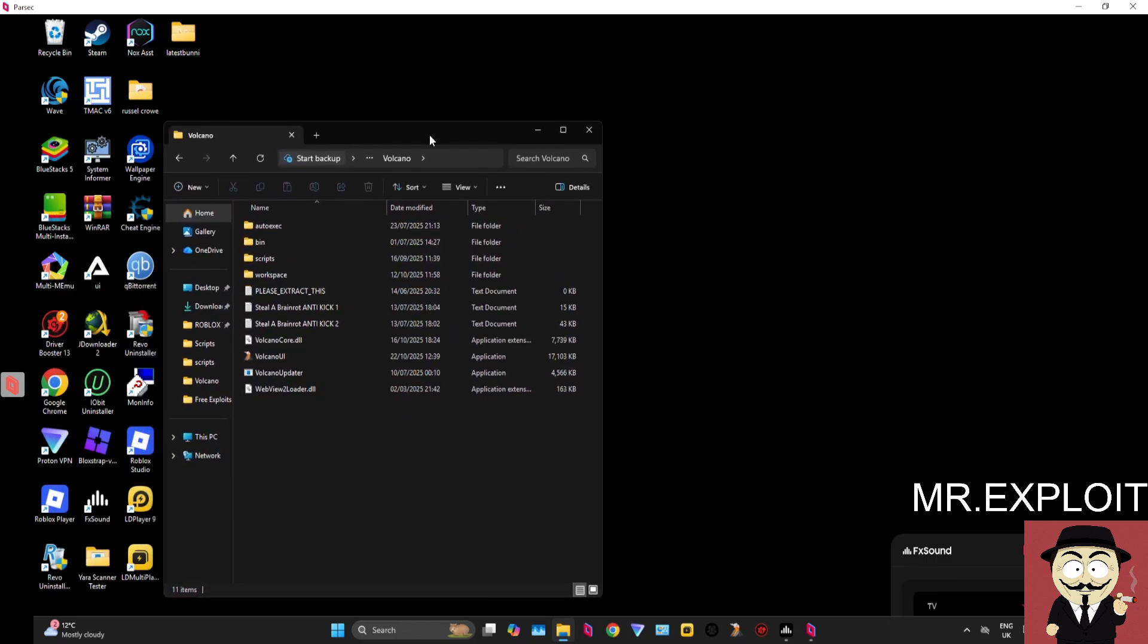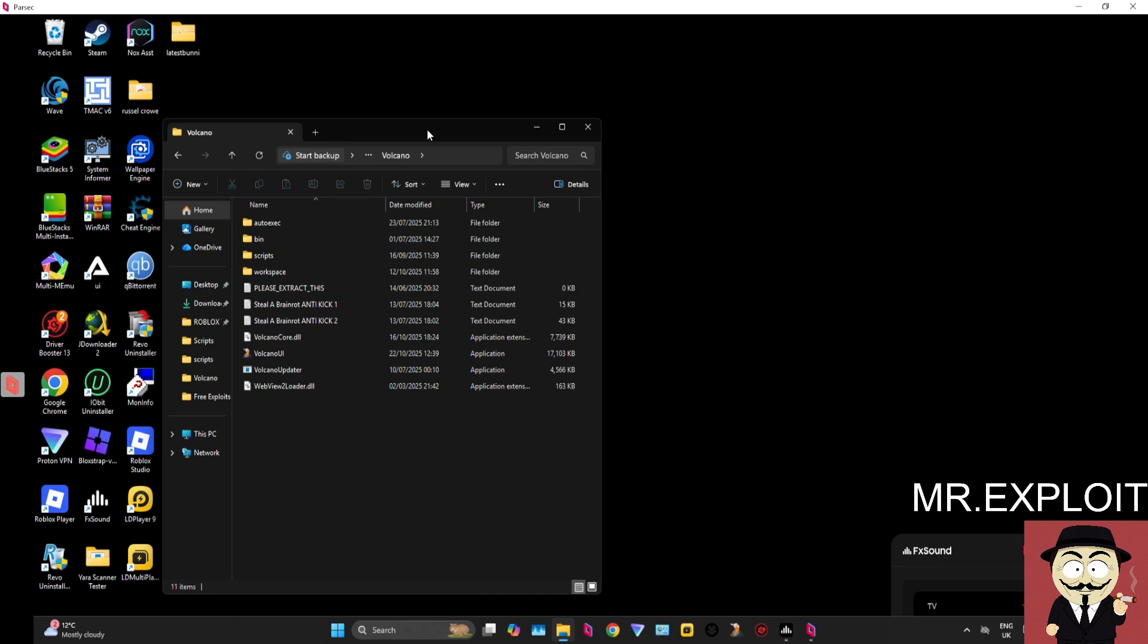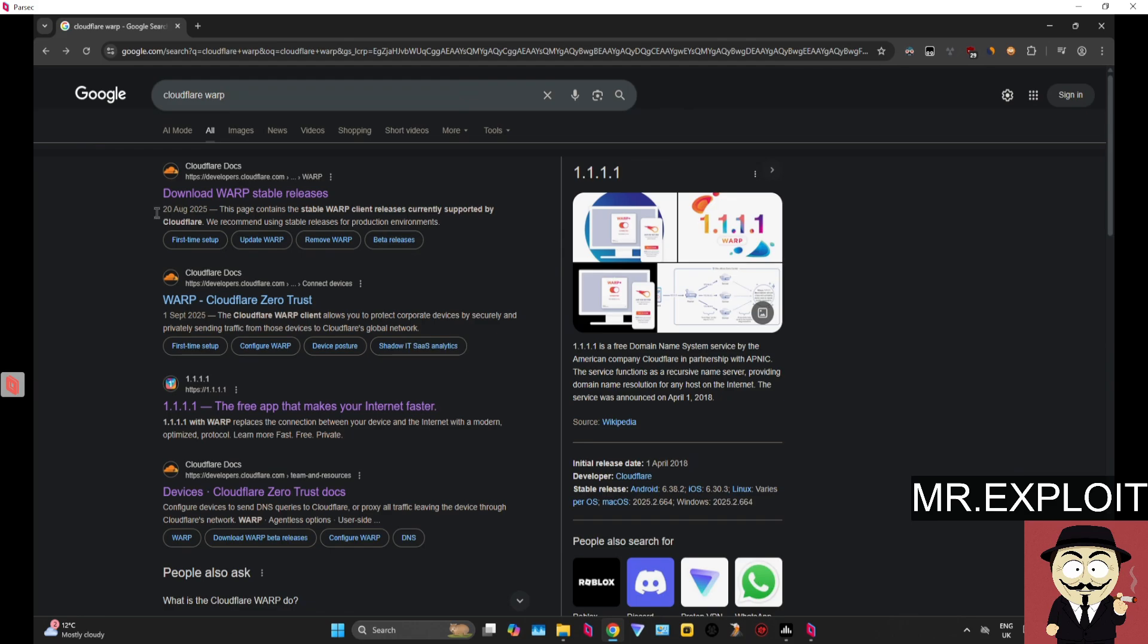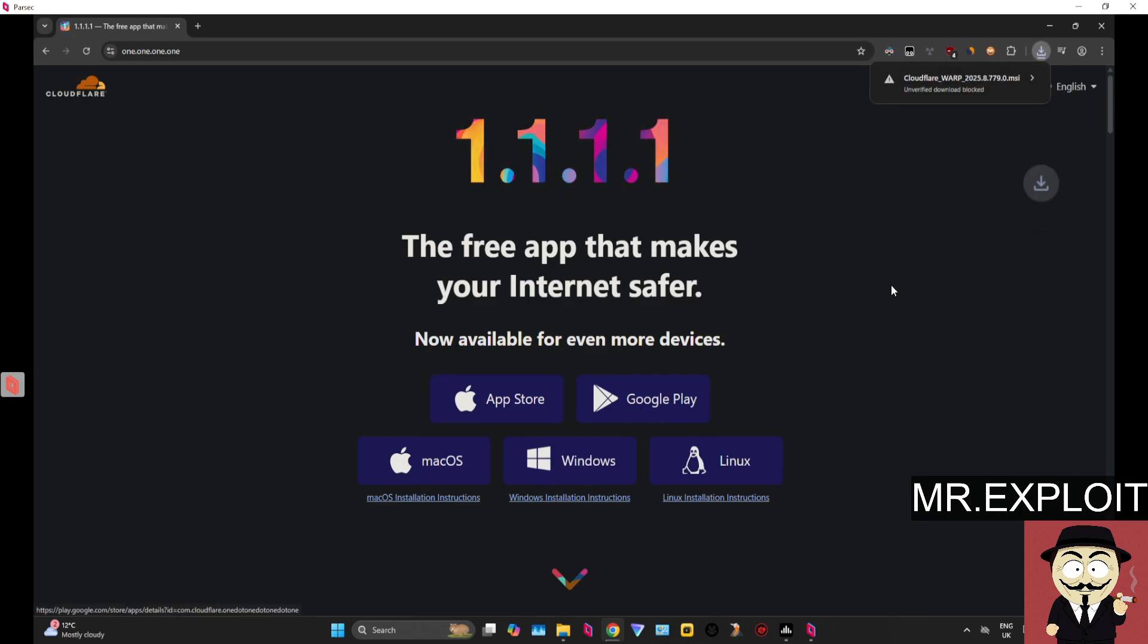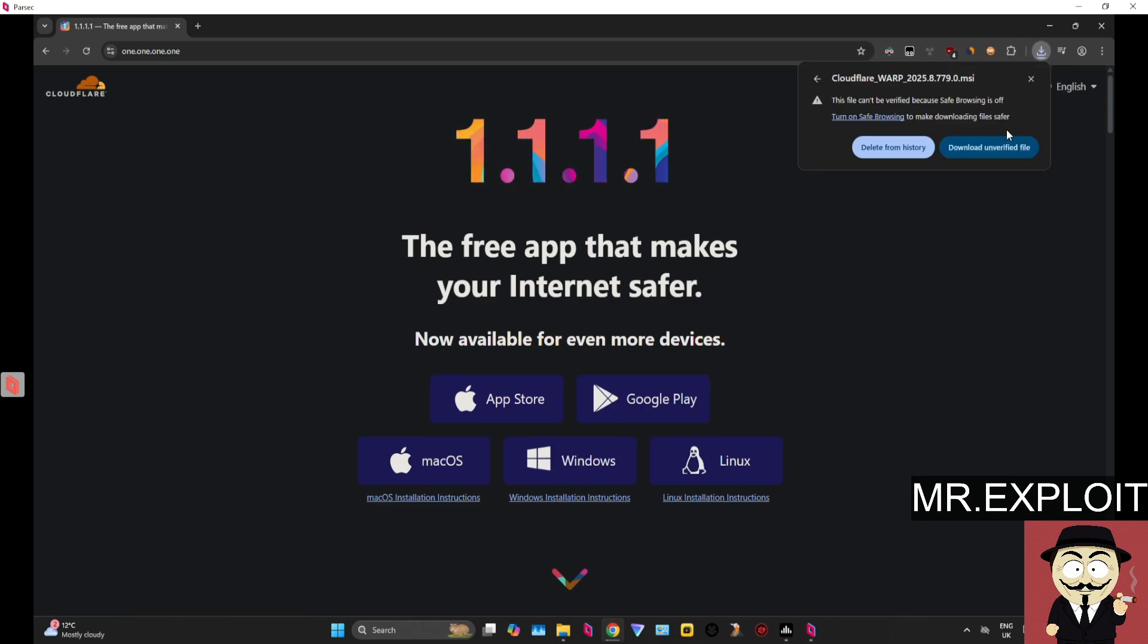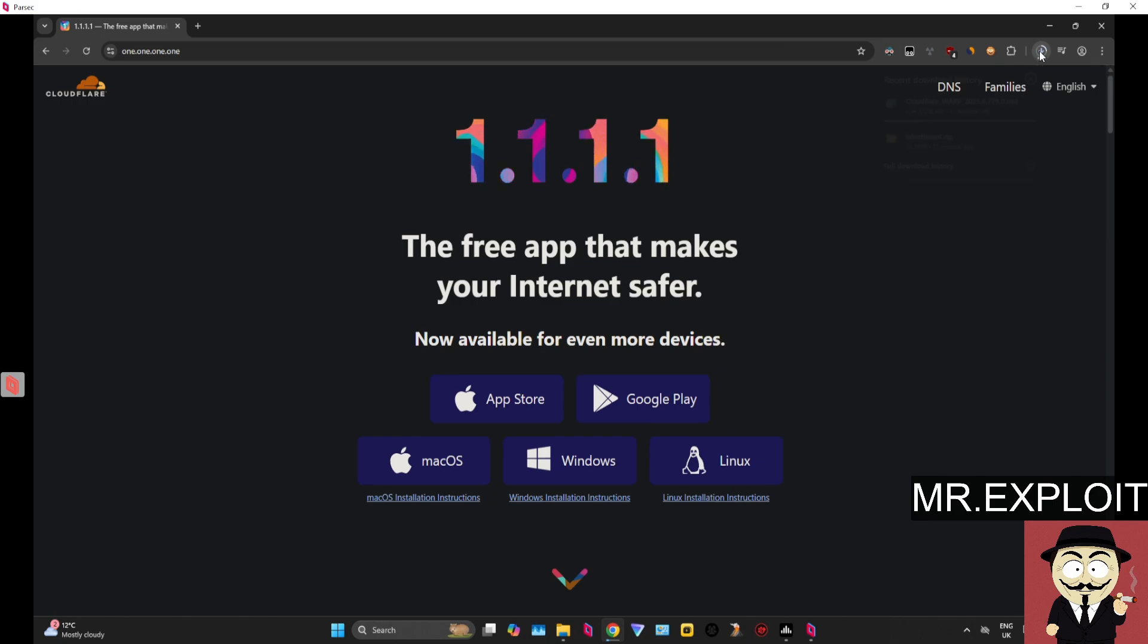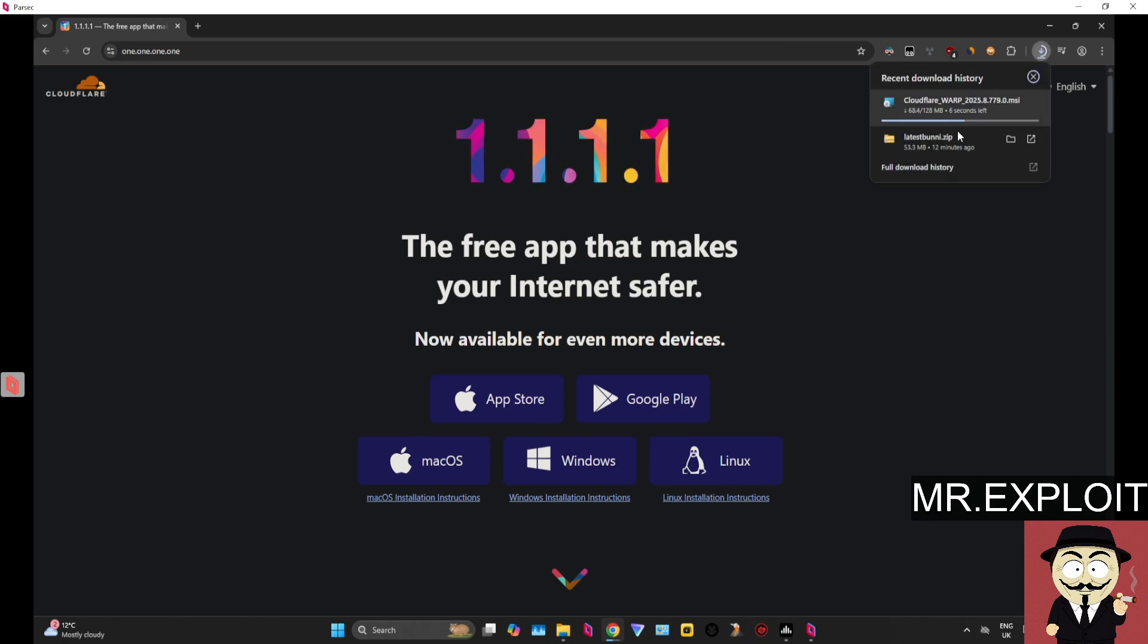You need to download something called Cloudflare WARP. Google 'Cloudflare WARP' and click on this website that says 'the free app that makes your internet safer'. Once you're here, click on the Windows download. Just download this, install it, and...